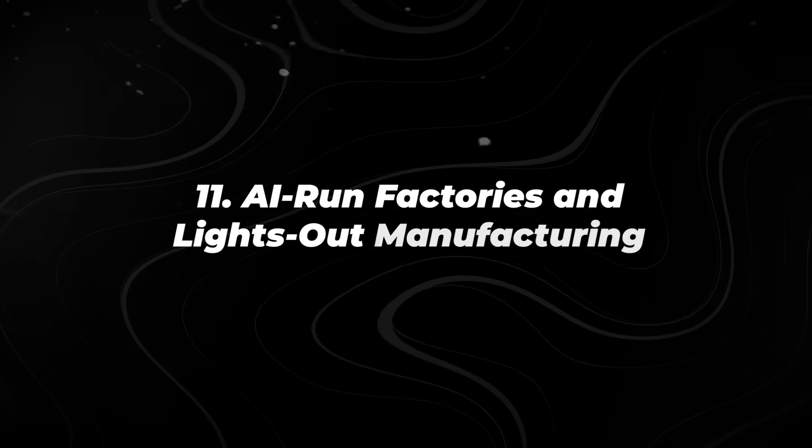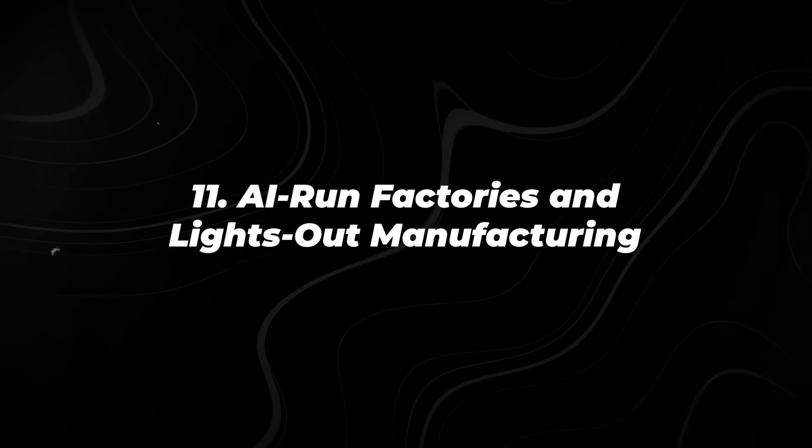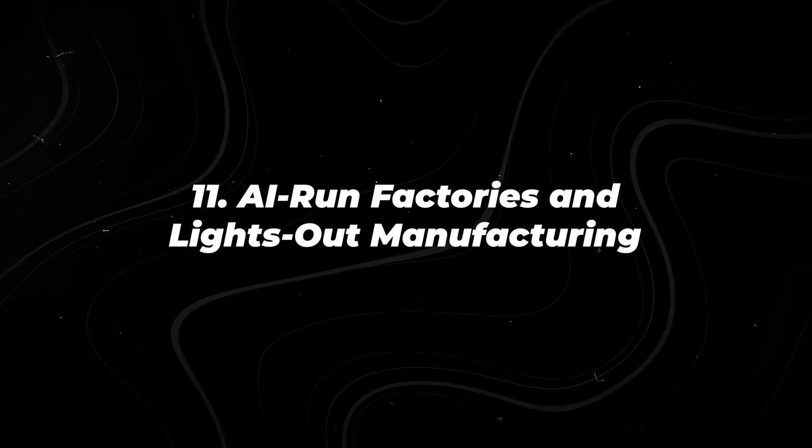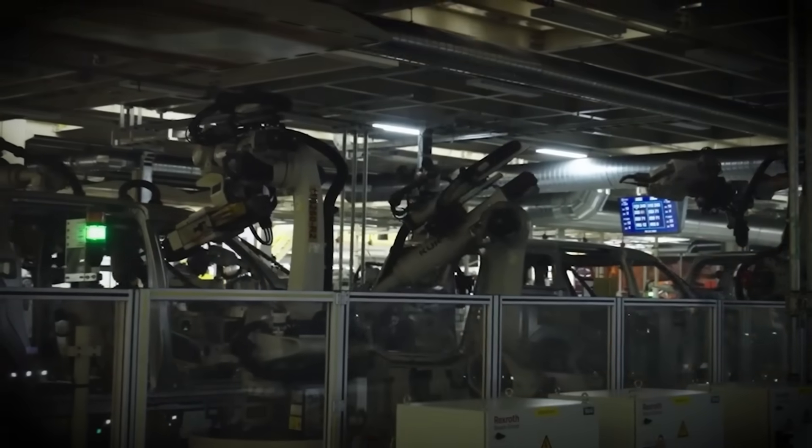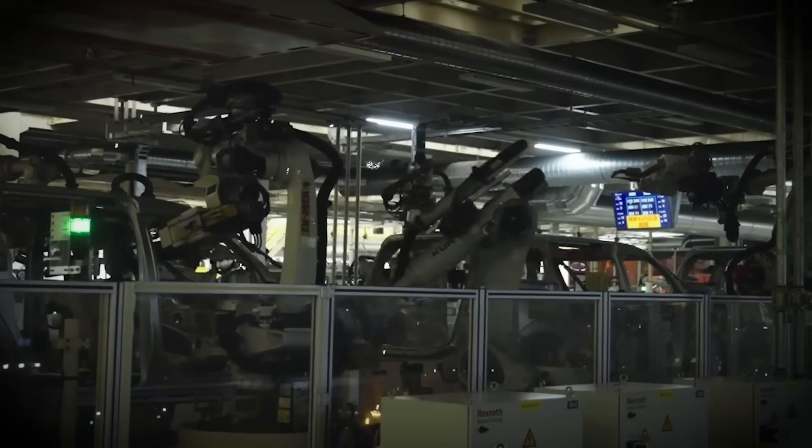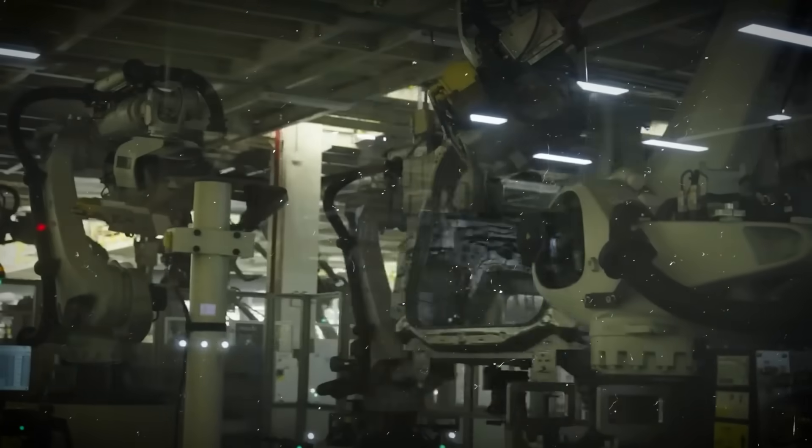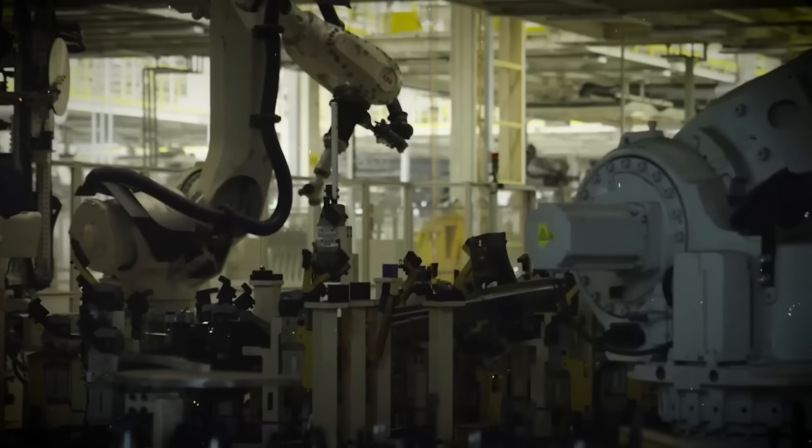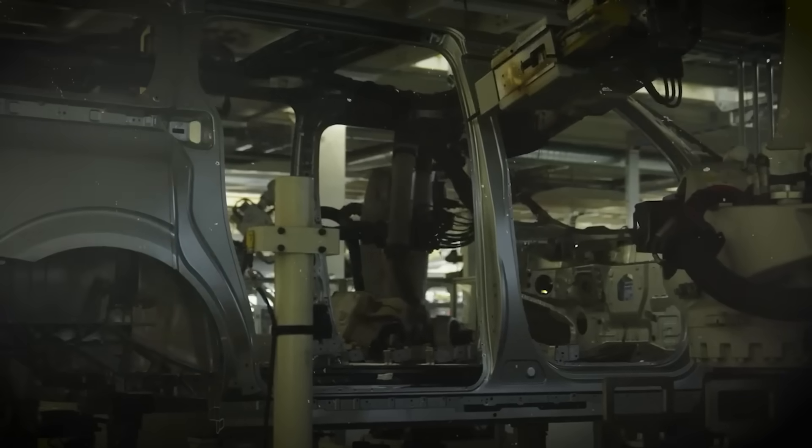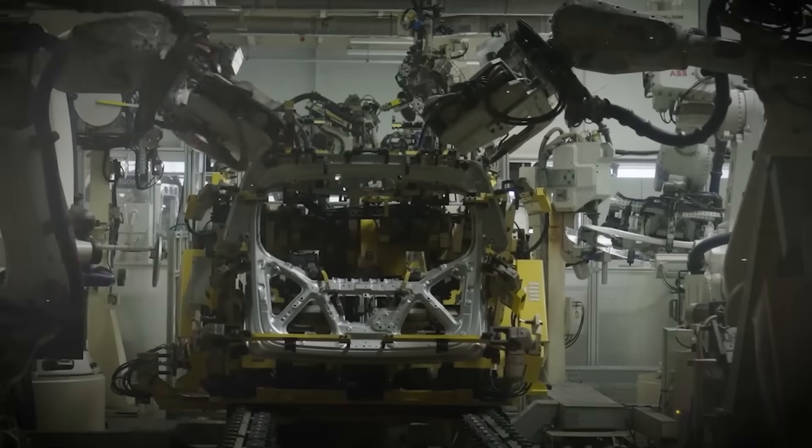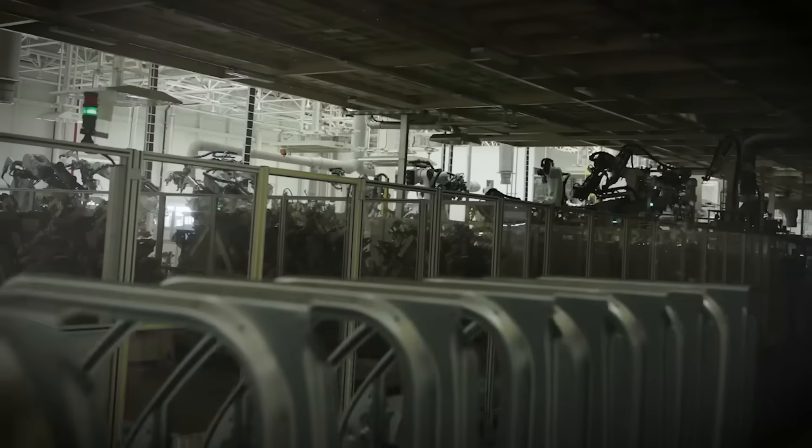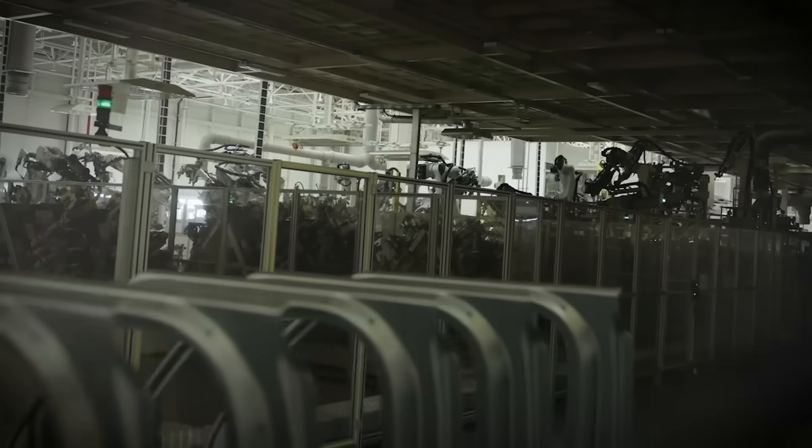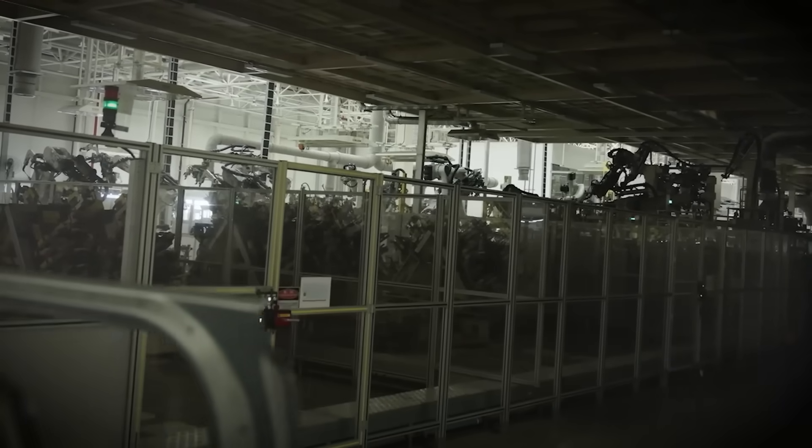Number 11. AI-run factories and lights-out manufacturing. There are factories today that don't need lights, because people aren't inside them. In advanced manufacturing, especially electronics and semiconductors,